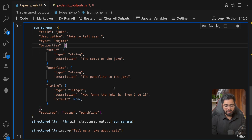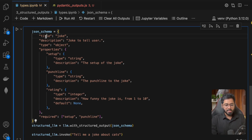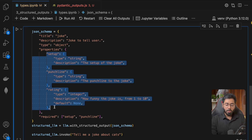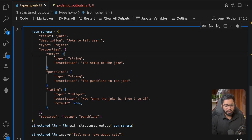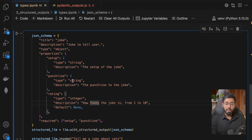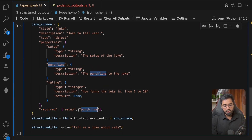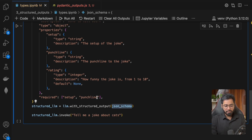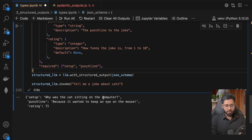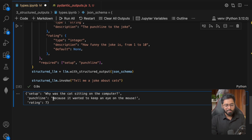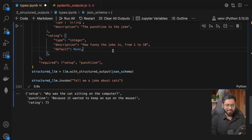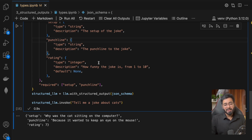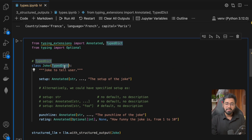The third way is by providing a JSON schema directly. We give a title and description, then define the three properties we need: setup, punchline, and rating — each with type string and a description. We also specify that setup and punchline are required while rating is not. If we pass this JSON schema to with_structured_output and run it, we get the same result: 'why was the cat sitting on the computer?' with punchline 'because it wanted to keep an eye on the mouse' and a rating.